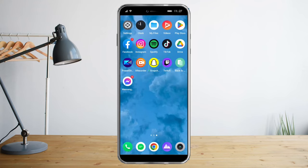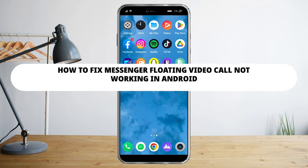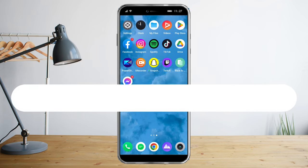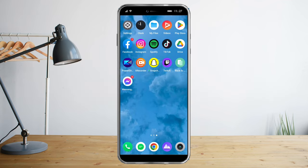Hi guys, are you having problems with your floating visual call issue? Well, fret not, because in this video I will teach you how to fix Messenger floating visual call not working.